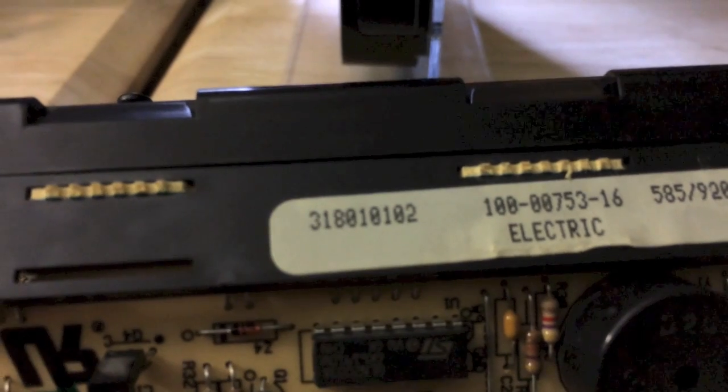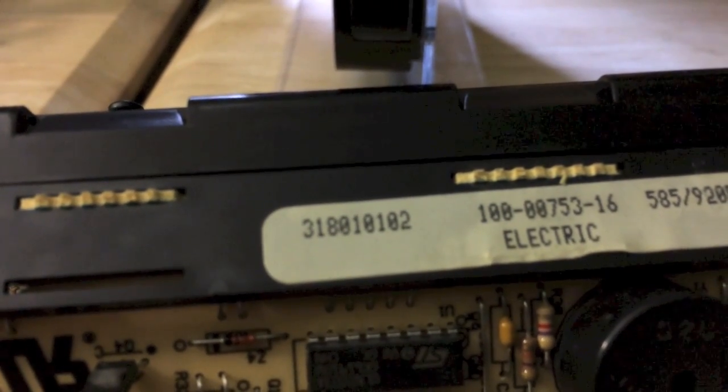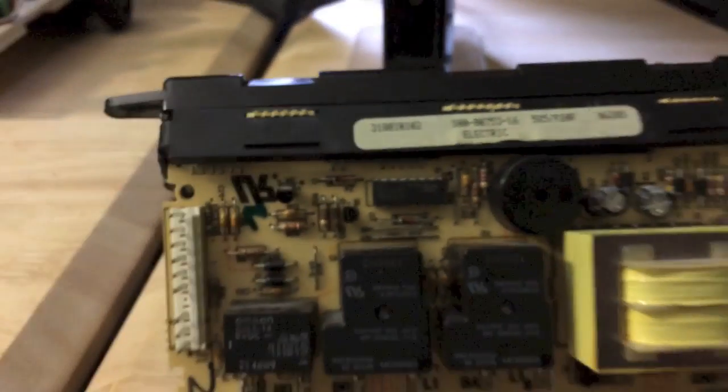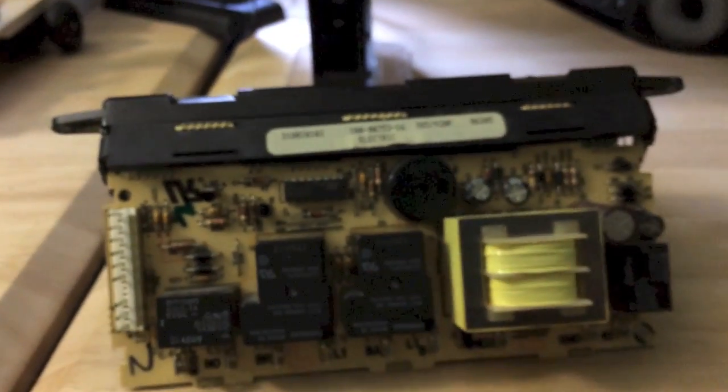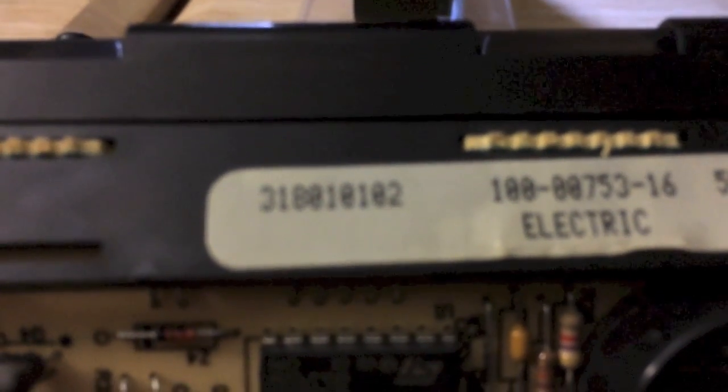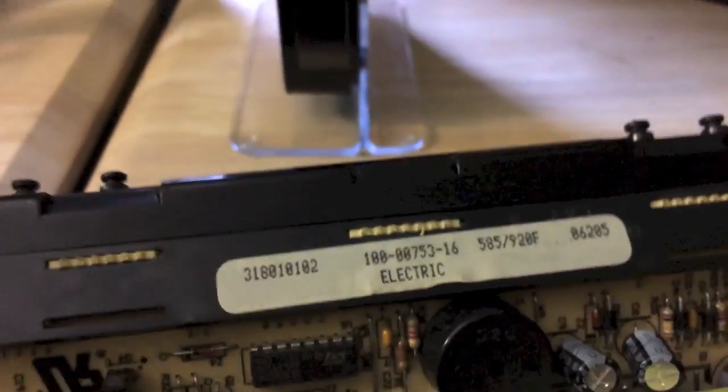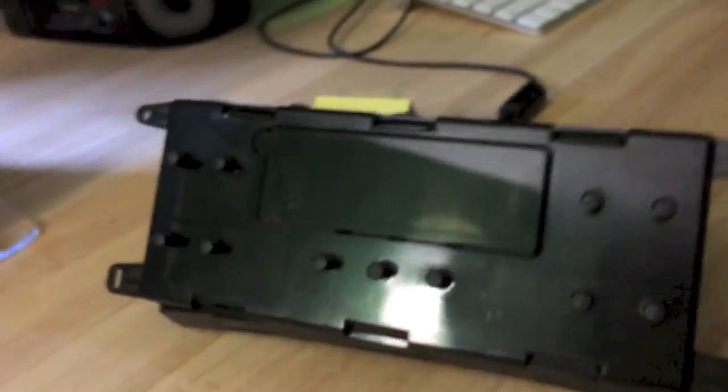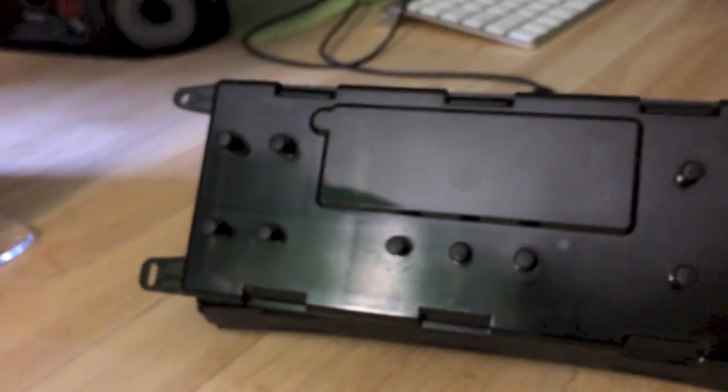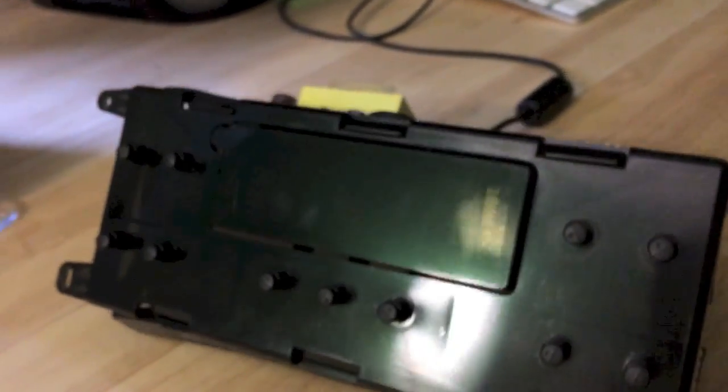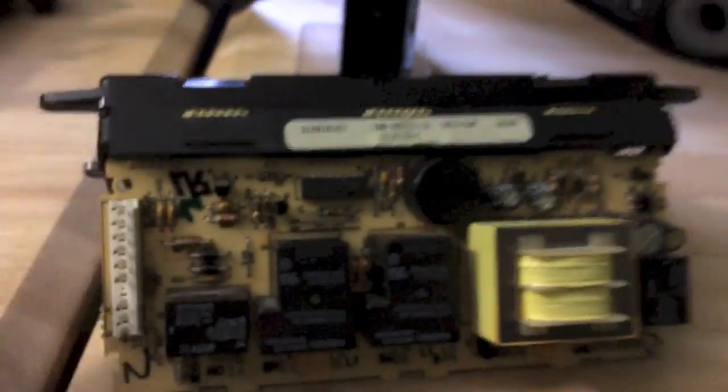So I did some research online and everything I saw pointed to that it was this controller board for the oven. This part number is 318010102. So what I did was I took my oven apart and I pulled this off, pulled it out of the back of the oven. And this is the control board itself.